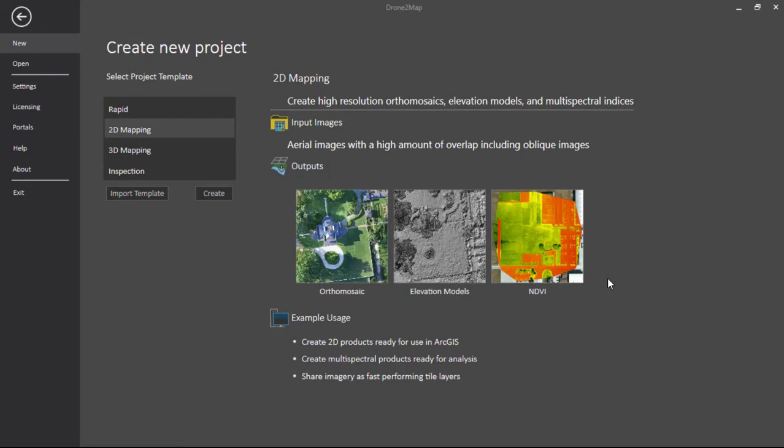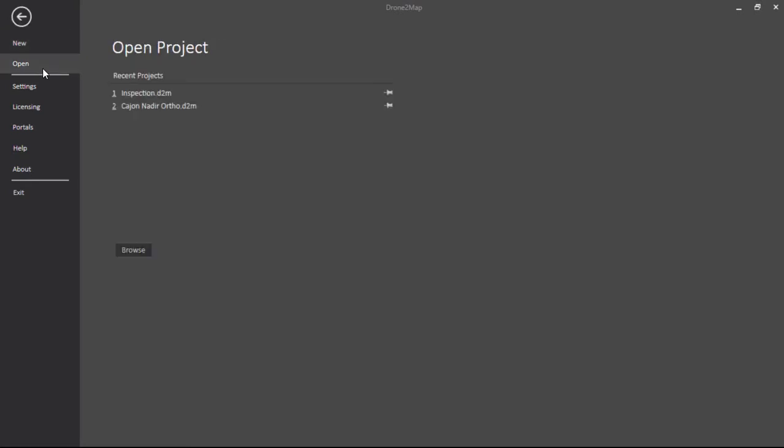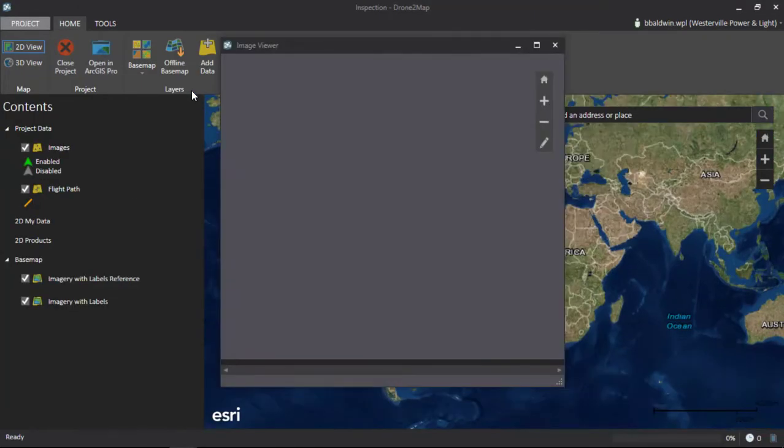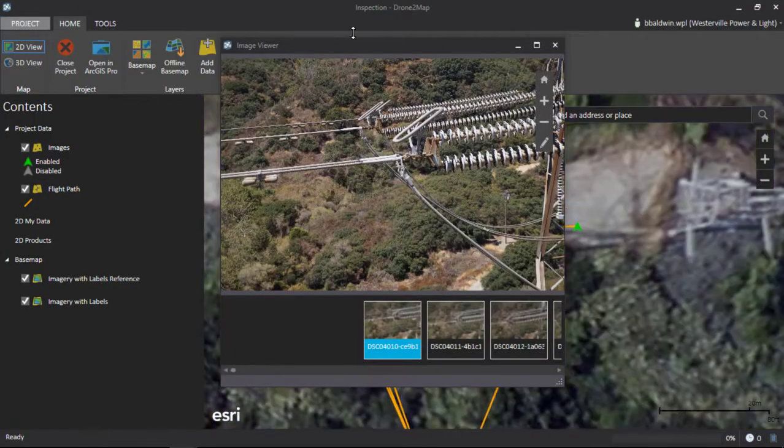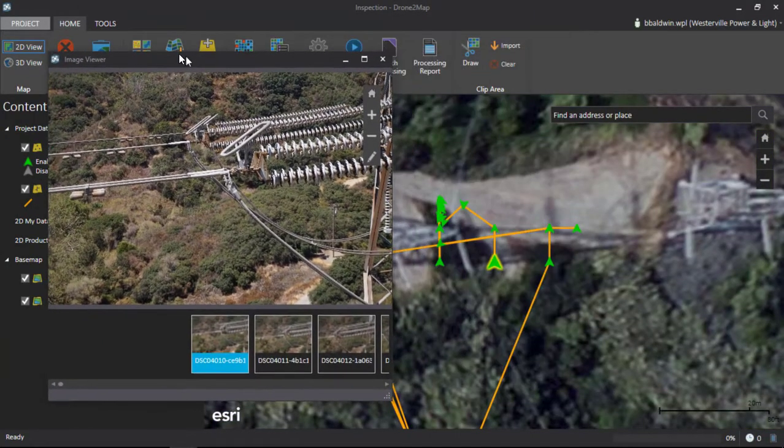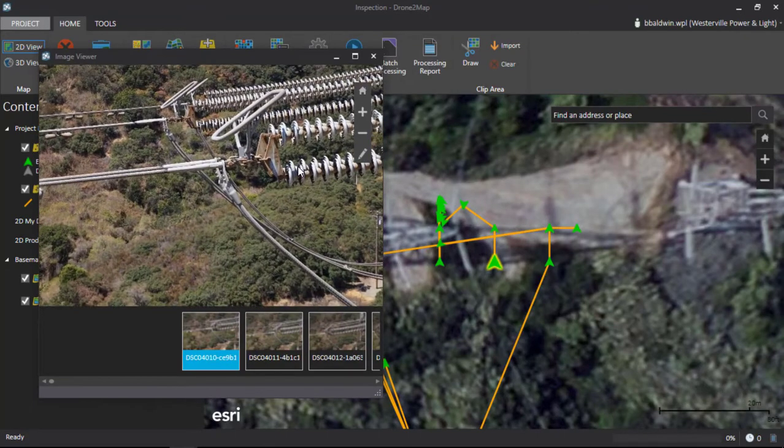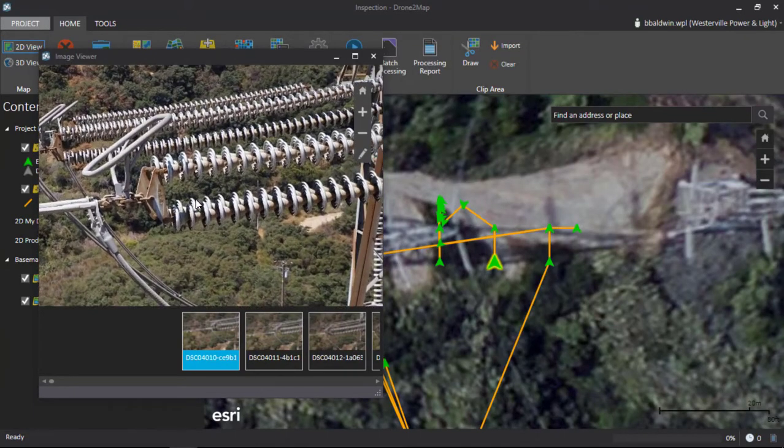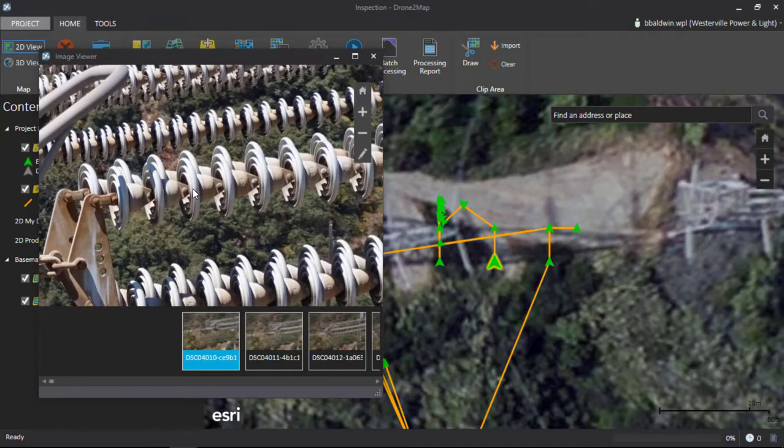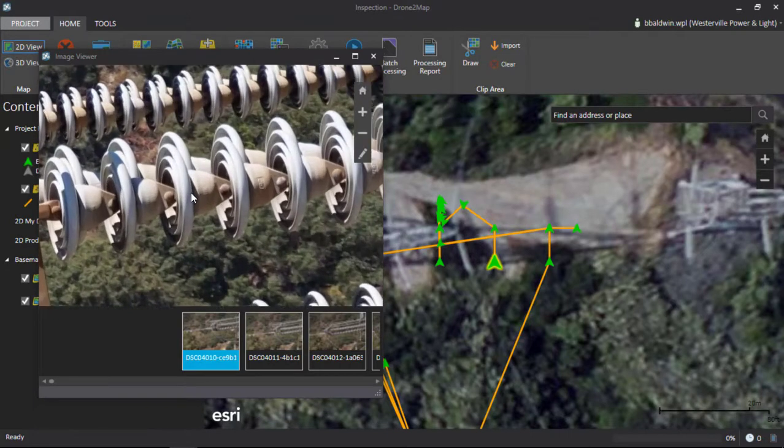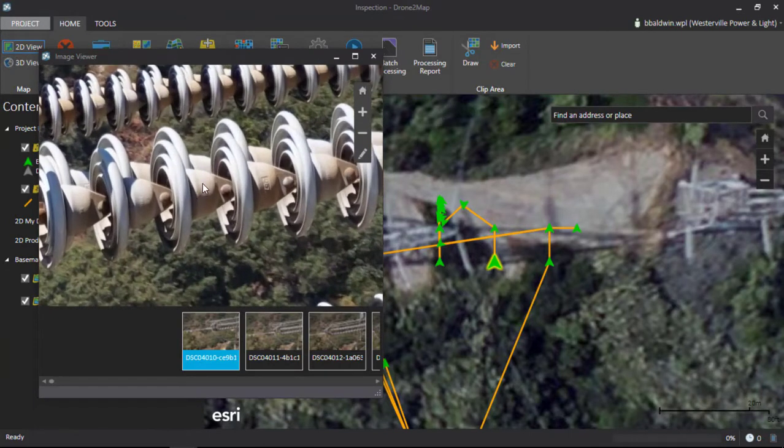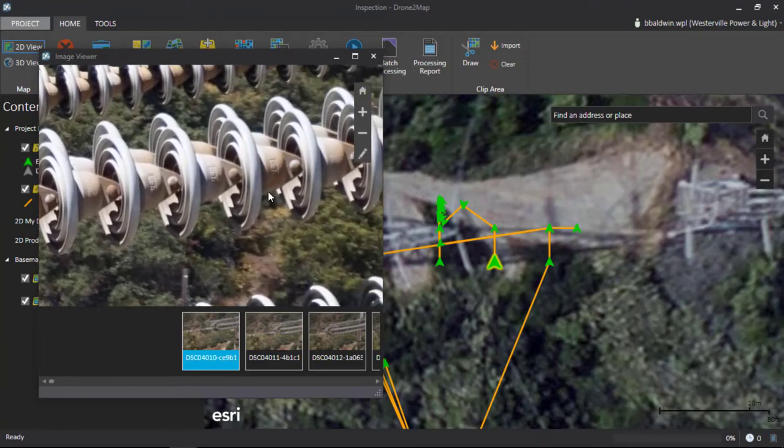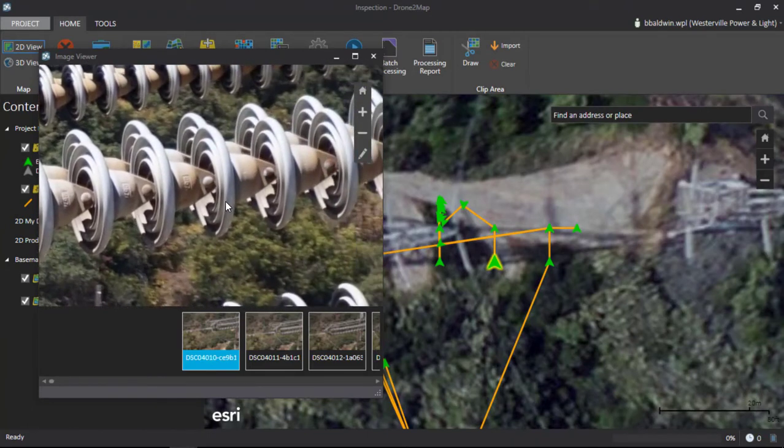So now, opening up Drone2Map in the field, we can get started. What we did initially was run the data through and do an inspection. In the field using Drone2Map, we were able to land the drone, pull out the SD card, and actually come in and look at this high detail imagery right in the field to see exactly where there might be issues on the insulators or other features and assets.